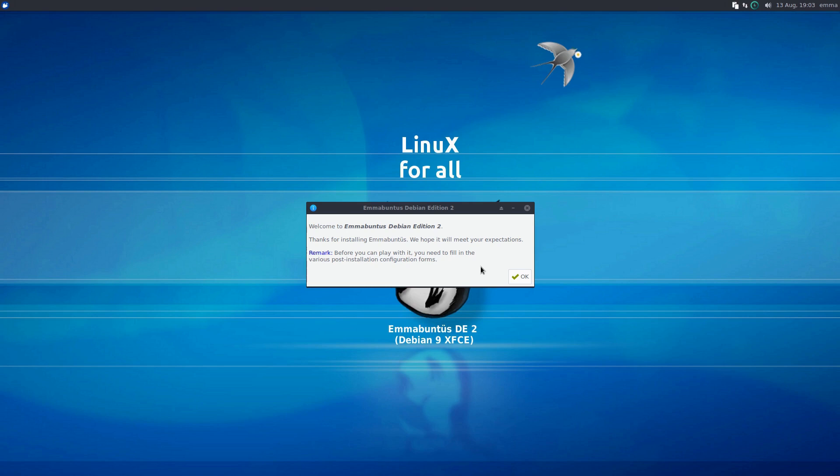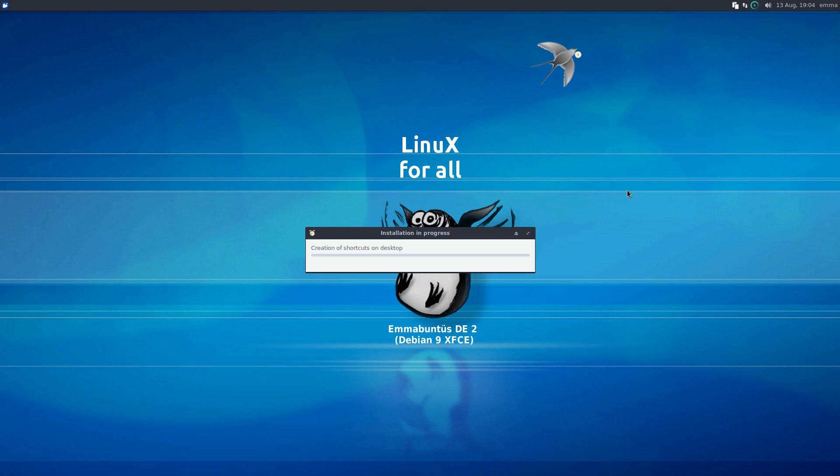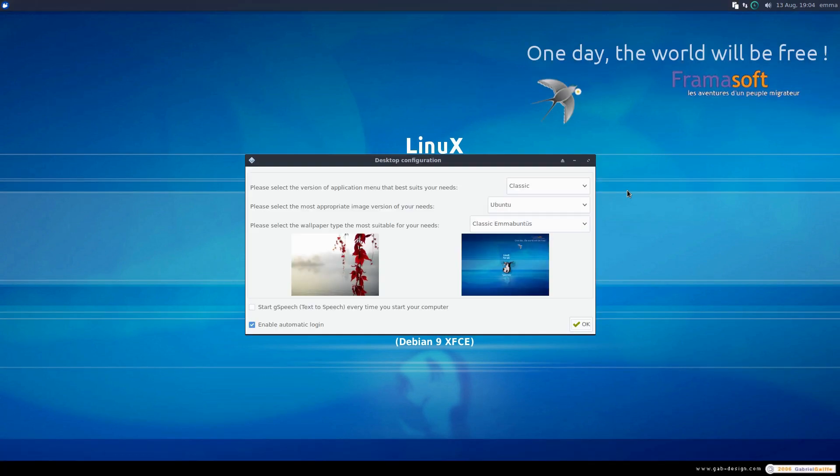We hope it will meet your expectations. Before you can play with it, you need to fill in the various post-installation configuration forms. It's going to give us a bunch of prompts where we can choose the types of things that we install and set up.